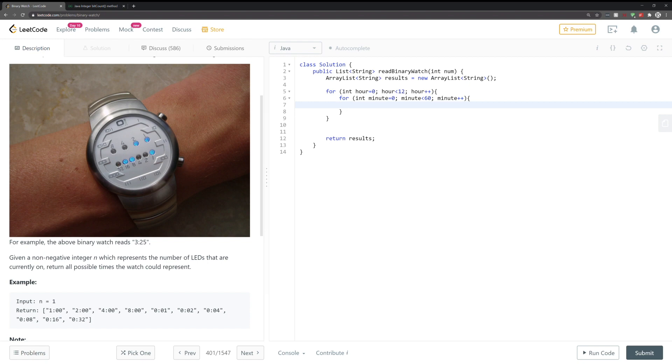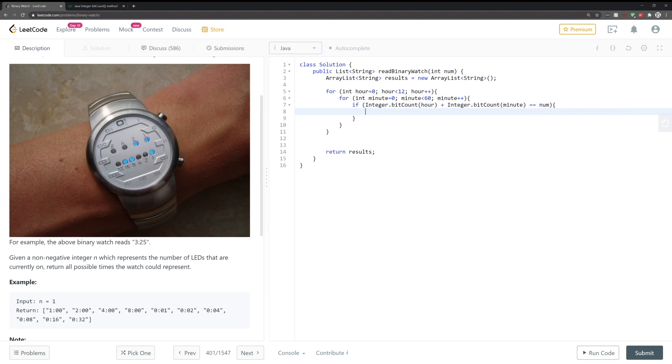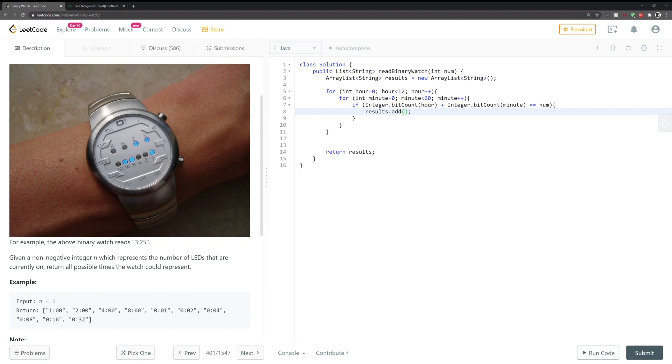And now for a particular time, we want to count the number of ones that appear in its binary representation, and if that equals the number that we are looking for, then we're going to add it to the ArrayList. So results.add...